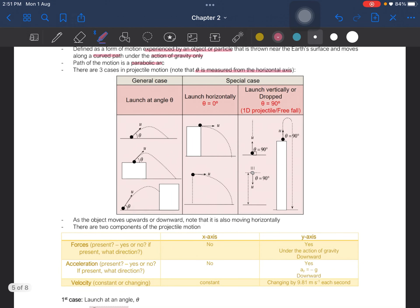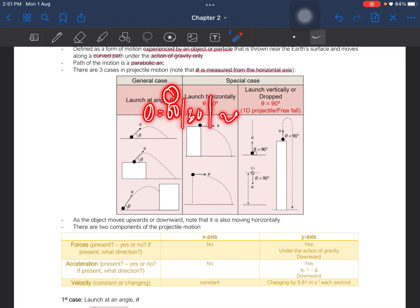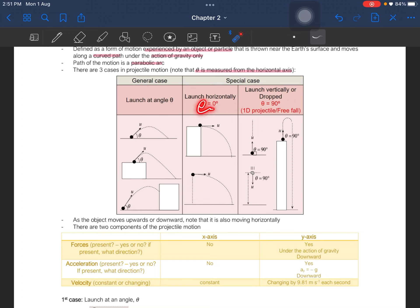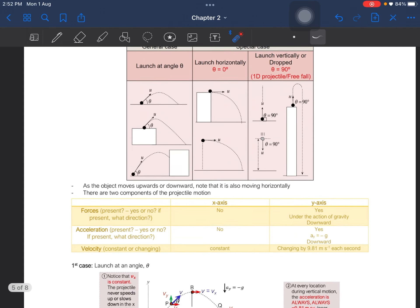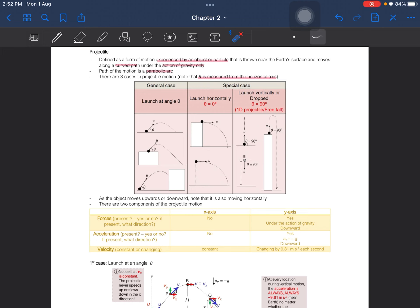The general case is when it is launched at an angle theta — it can be 60, 30, 20, any angle. It can also be launched horizontally, which is theta equal to 0 degrees. Another special case is when it is launched vertically or dropped, where theta is equal to 90 degrees — this is what we call freefall. As the object moves upwards or downwards, note that it is also moving horizontally.